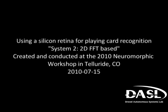Using a silicon retina for playing card recognition, System 2, 2D FFT based.